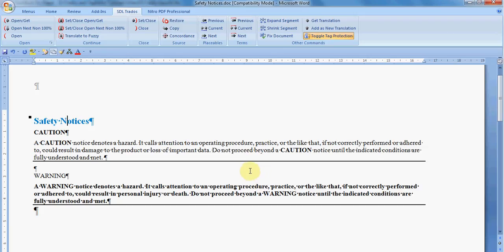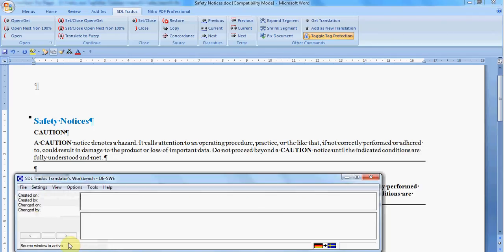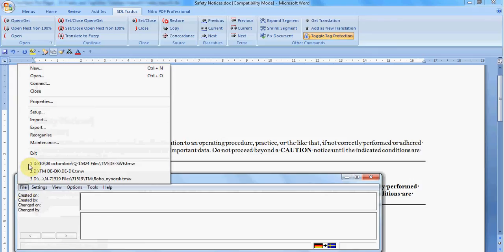Before starting translating with Trados, you first need to create a translation memory. For this, you need to open Translators Workbench and create a new translation memory.